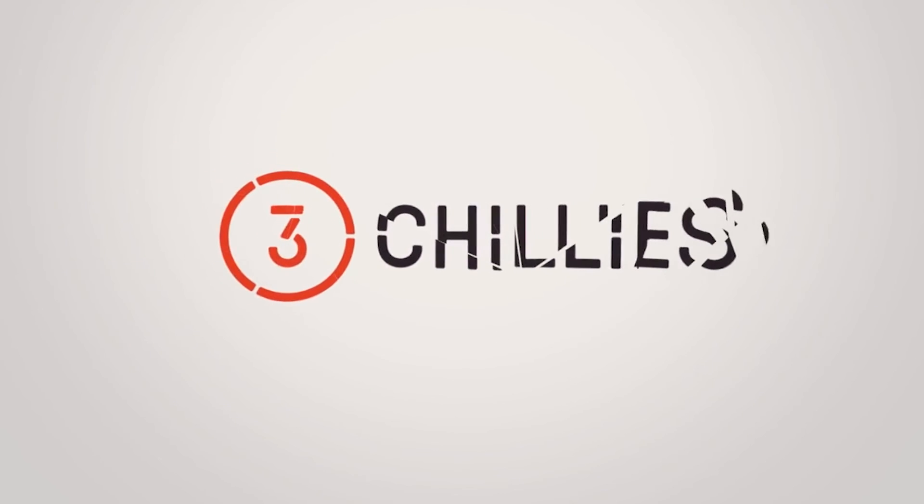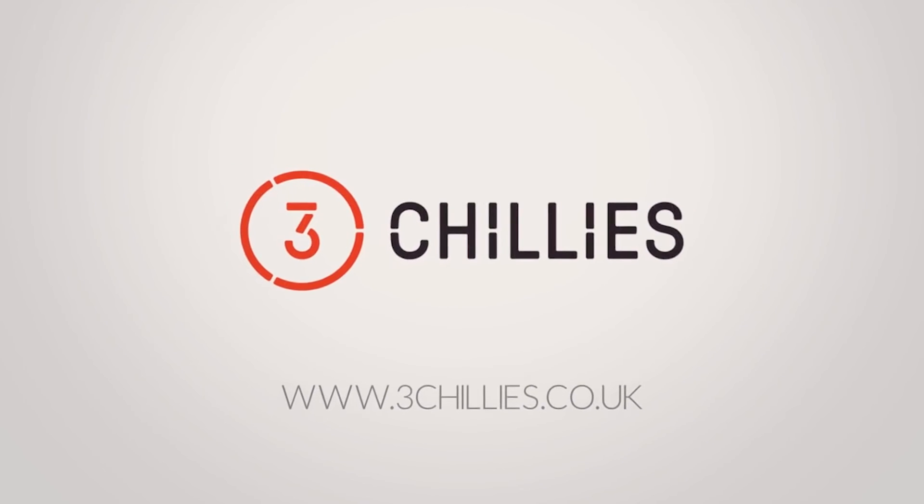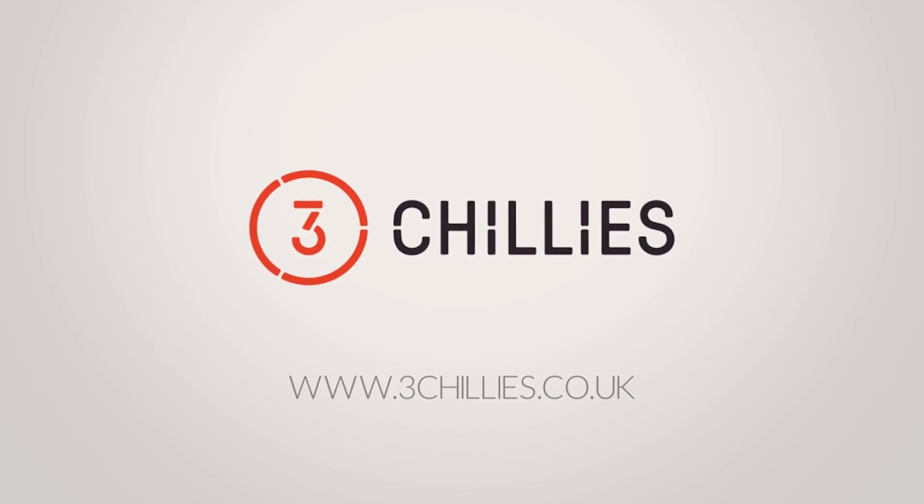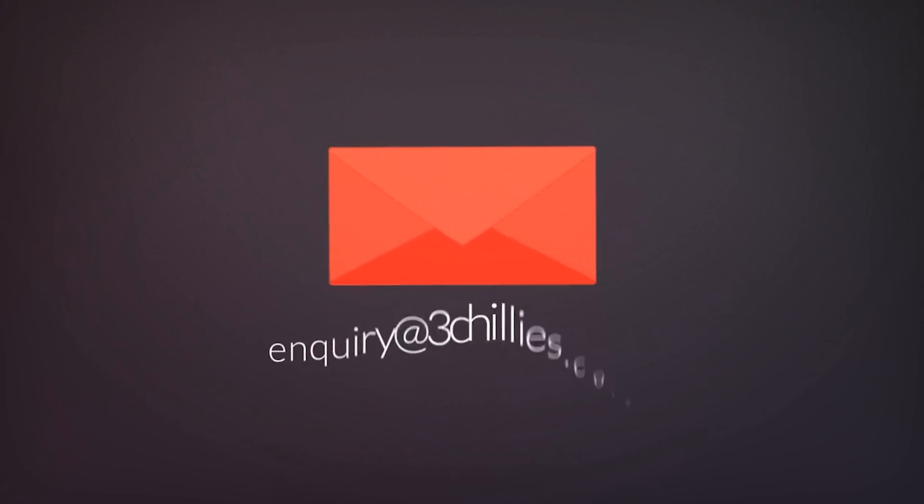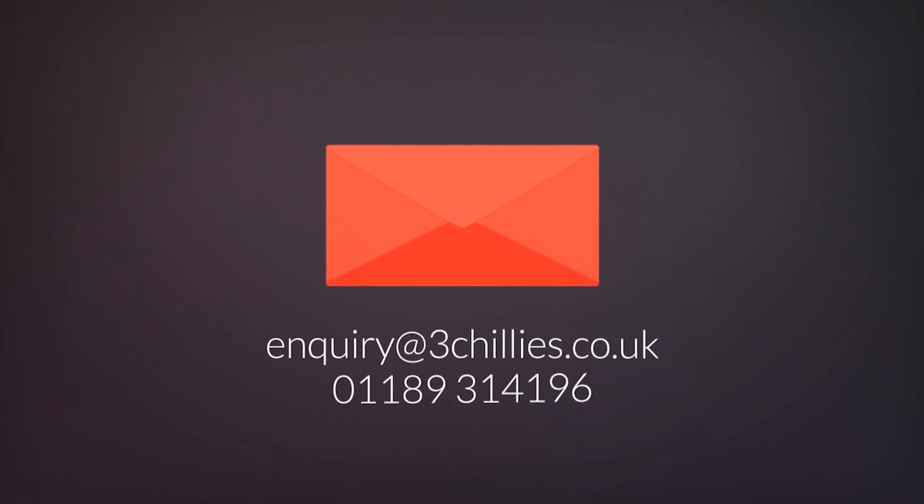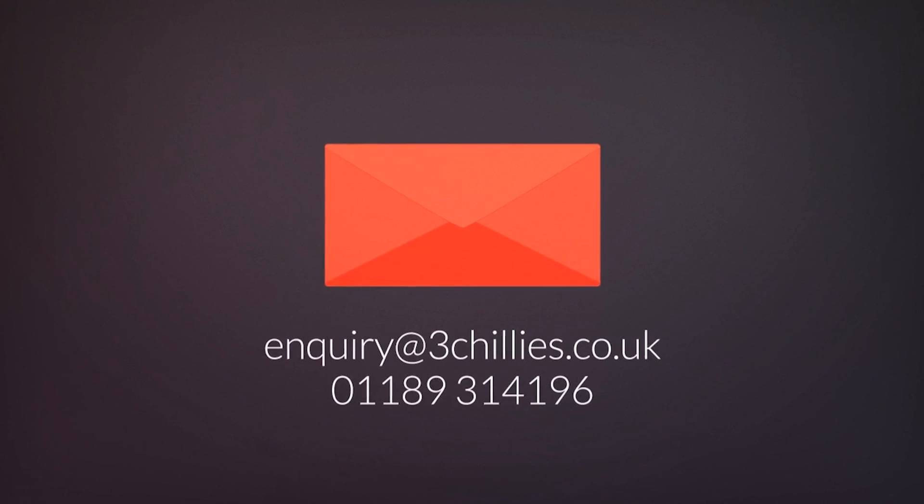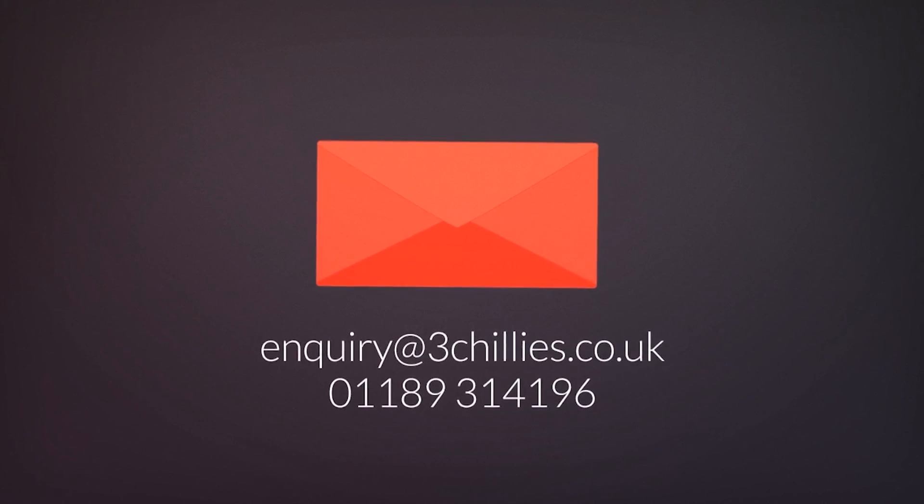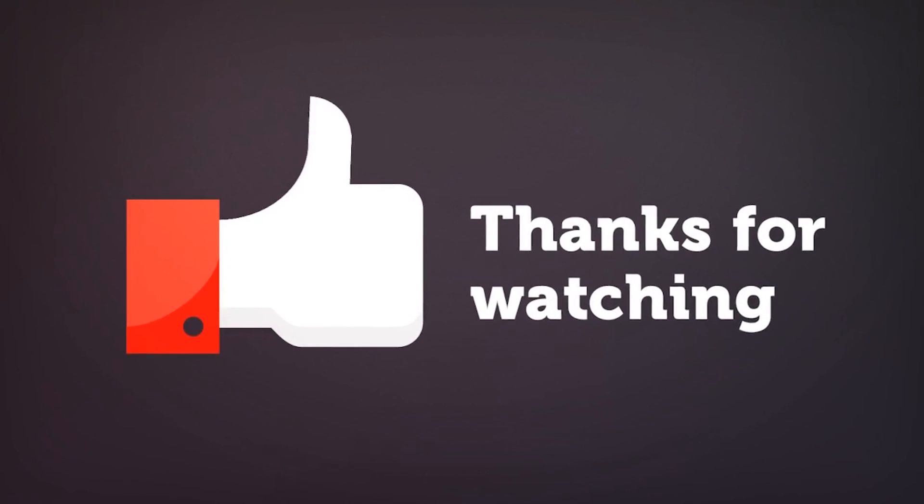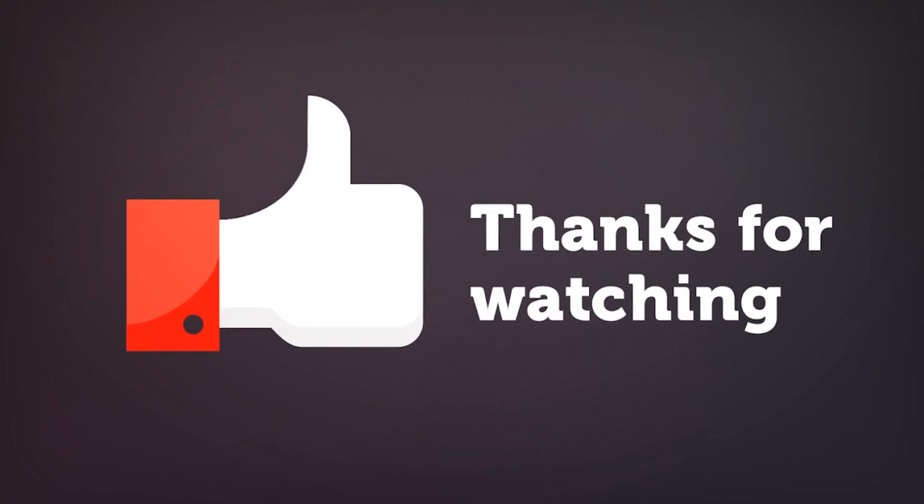This video was brought to you by 3Chilis, the experienced technology experts. For more free cycle training videos, head over to 3chilis.co.uk forward slash training, or if you'd like to organize a bespoke training day for your marketing team, email us or give us a ring. Thanks for watching, and don't forget to like, comment, and subscribe if you found this video useful.